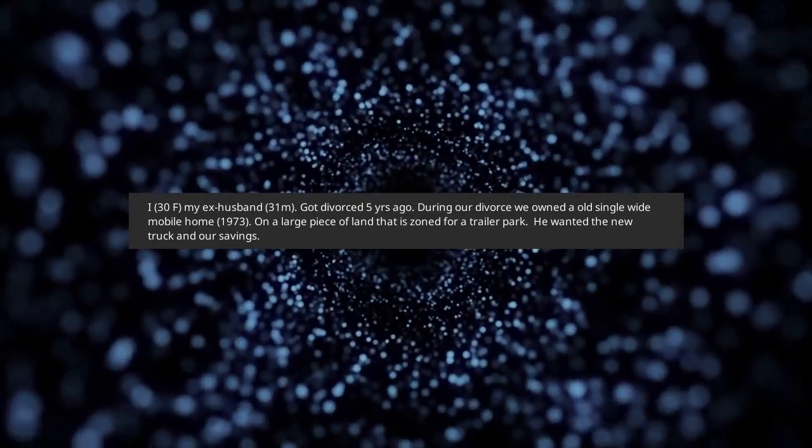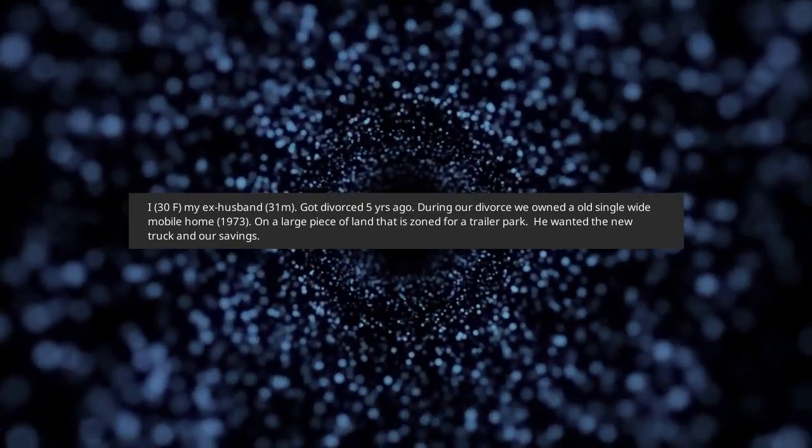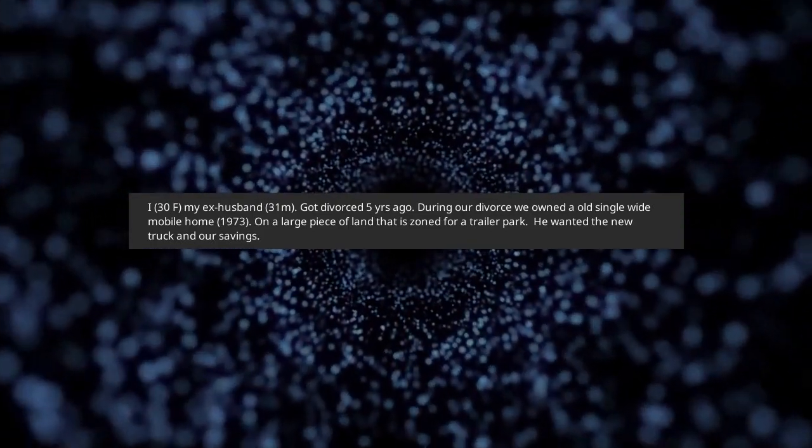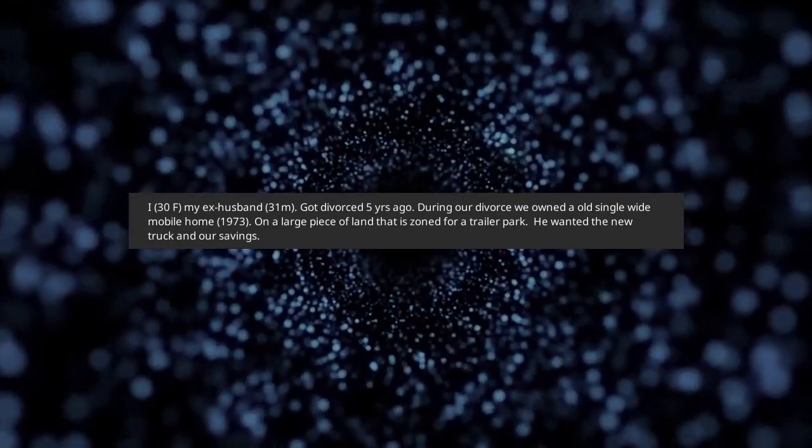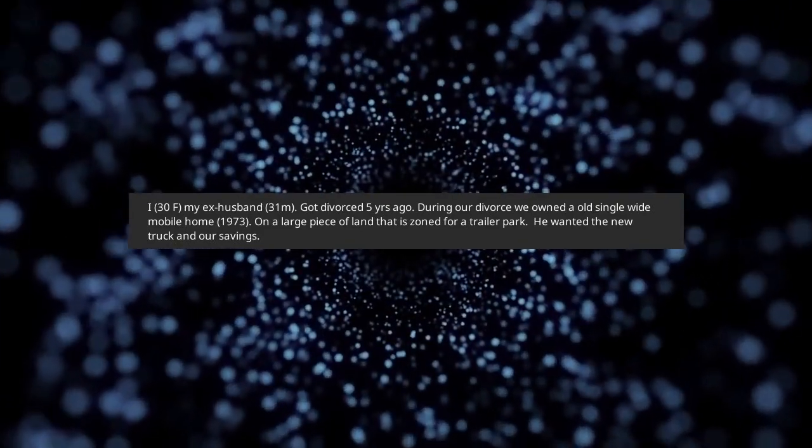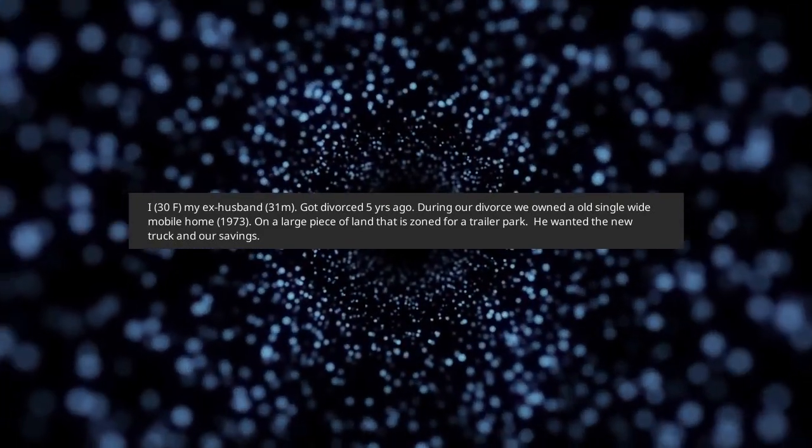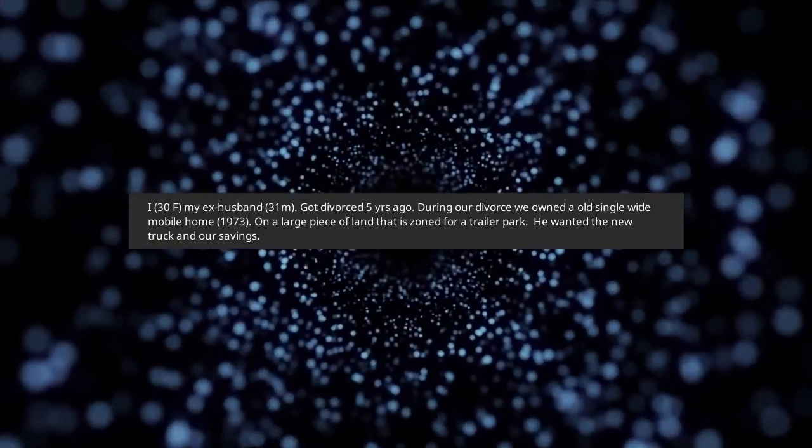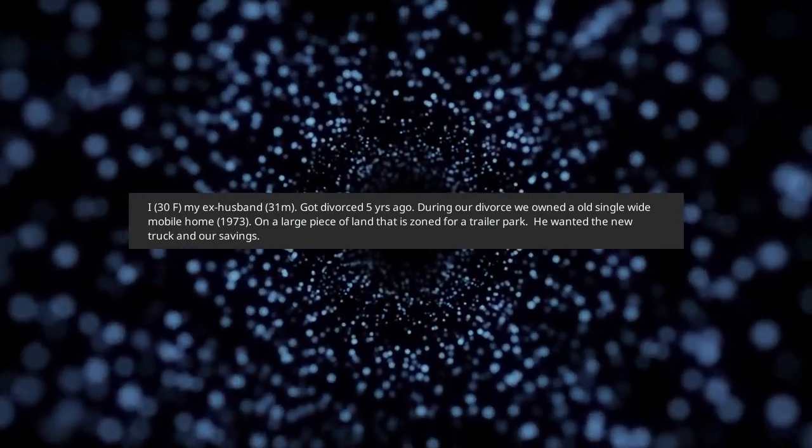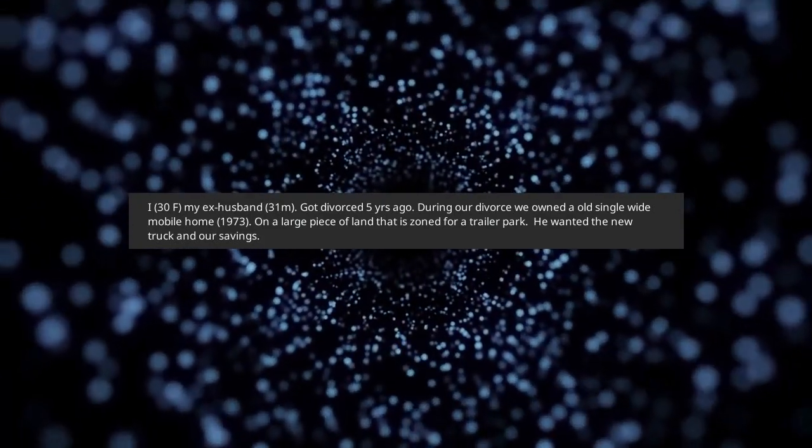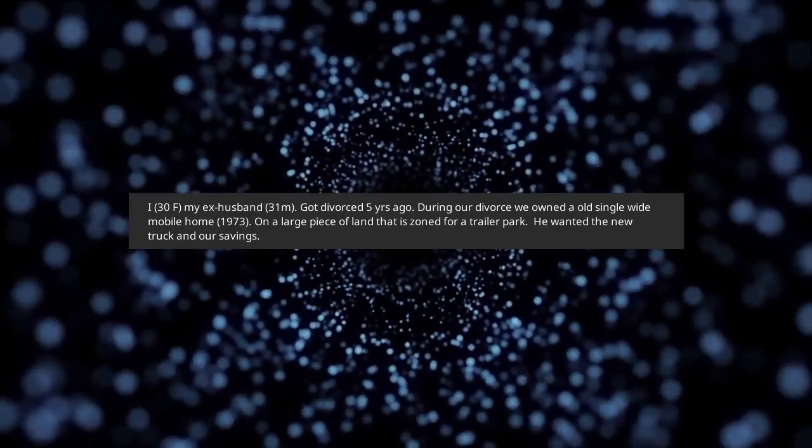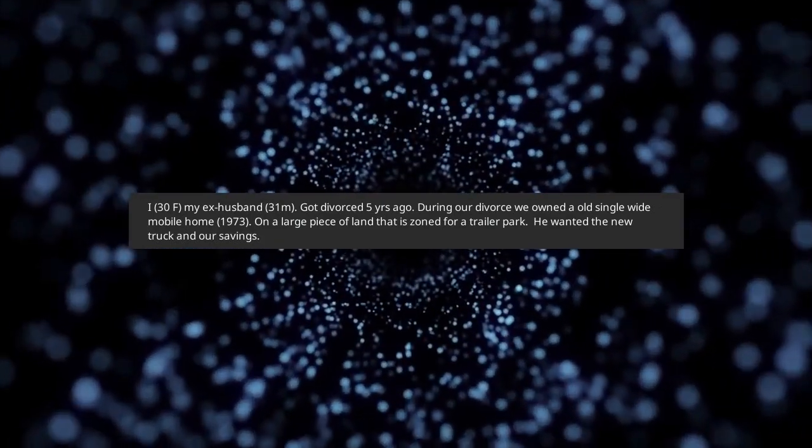Got divorced 5 years ago. During our divorce we owned an old single wide mobile home, 1973, on a large piece of land that is zoned for a trailer park.